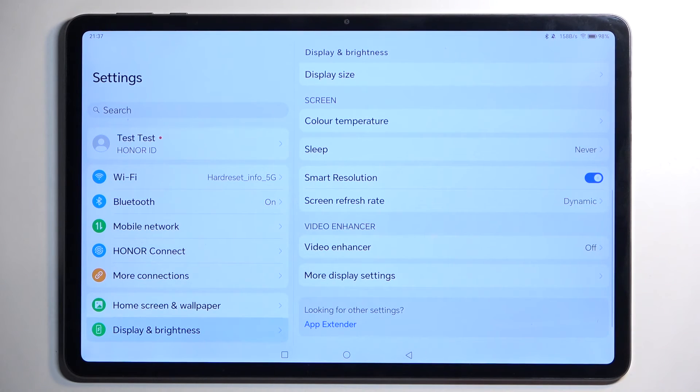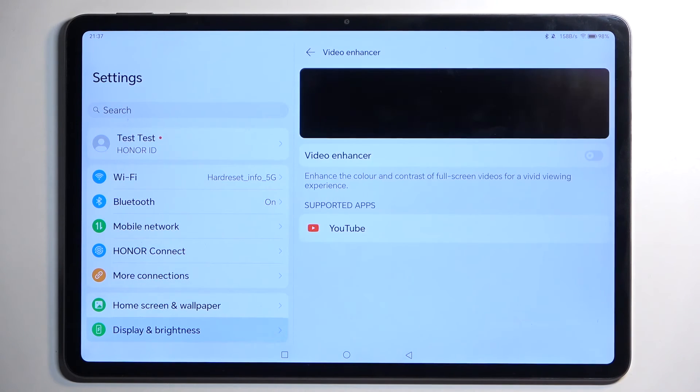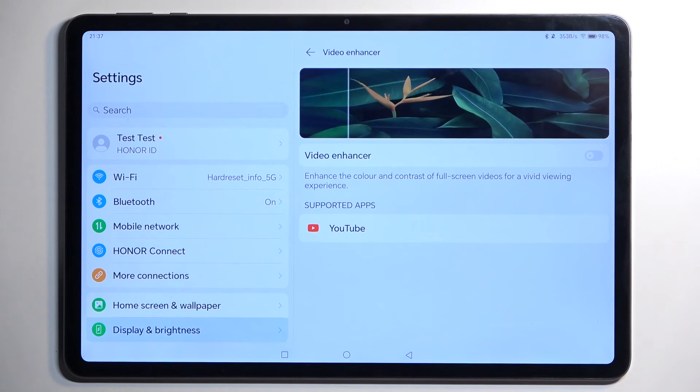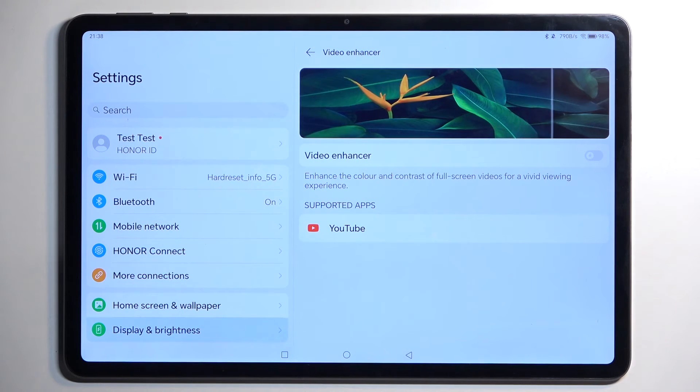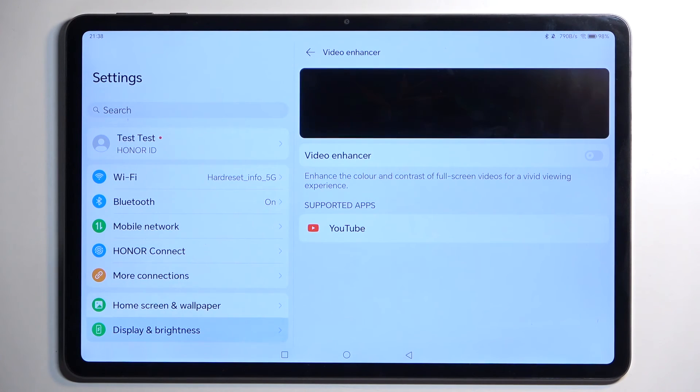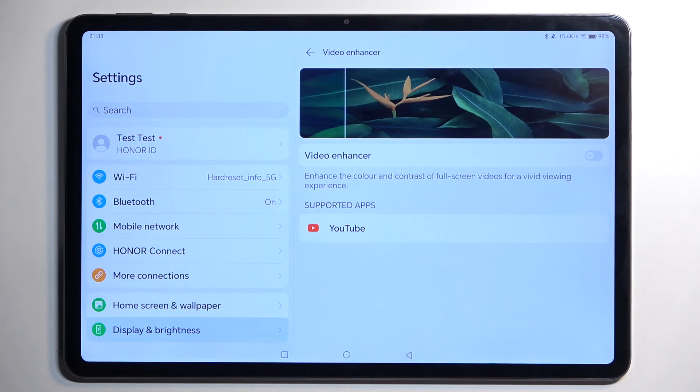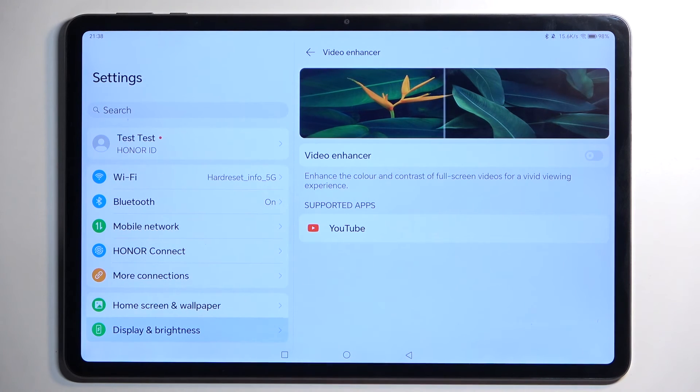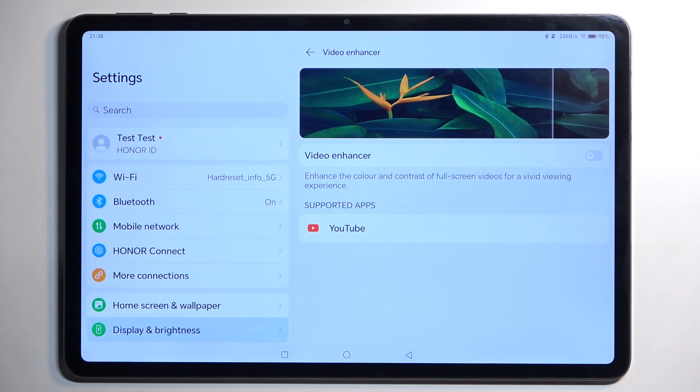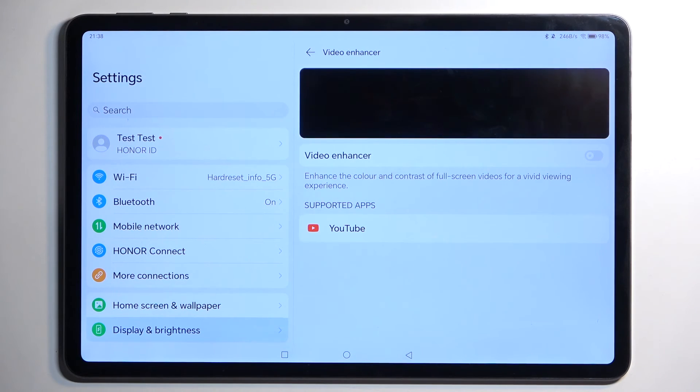Now the last thing we have here is Video Enhancer. This tries to enhance the video by adding a little bit more saturation, contrast, and all that stuff. Right now I only have one application that can support this, which is YouTube. You can enable this and see if you like it or not.